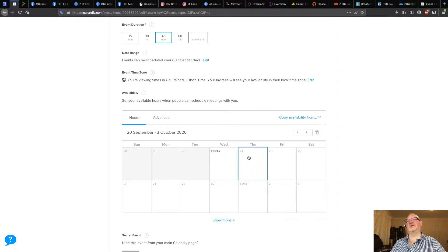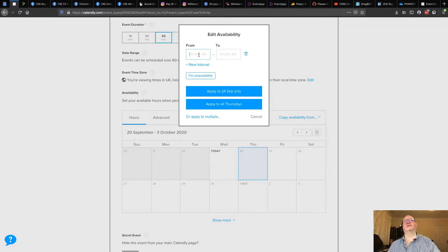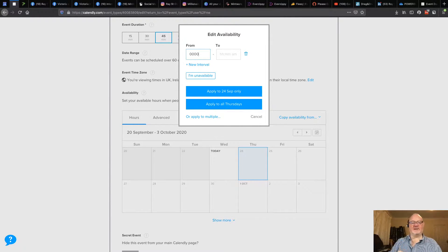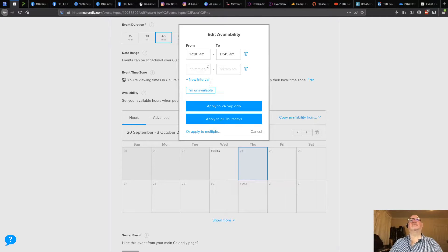We need to start at midnight. Because it's past midnight on Wednesday as I record this, I'm going to start from Thursday so it will backfill. I'll click on Thursday and create a new interval — my first interval starts at midnight. I just put four zeros and press Tab, and Calendly works out that it's 12 a.m. Then I put 00:45 for the end time, because the webinar is only about 40 minutes.